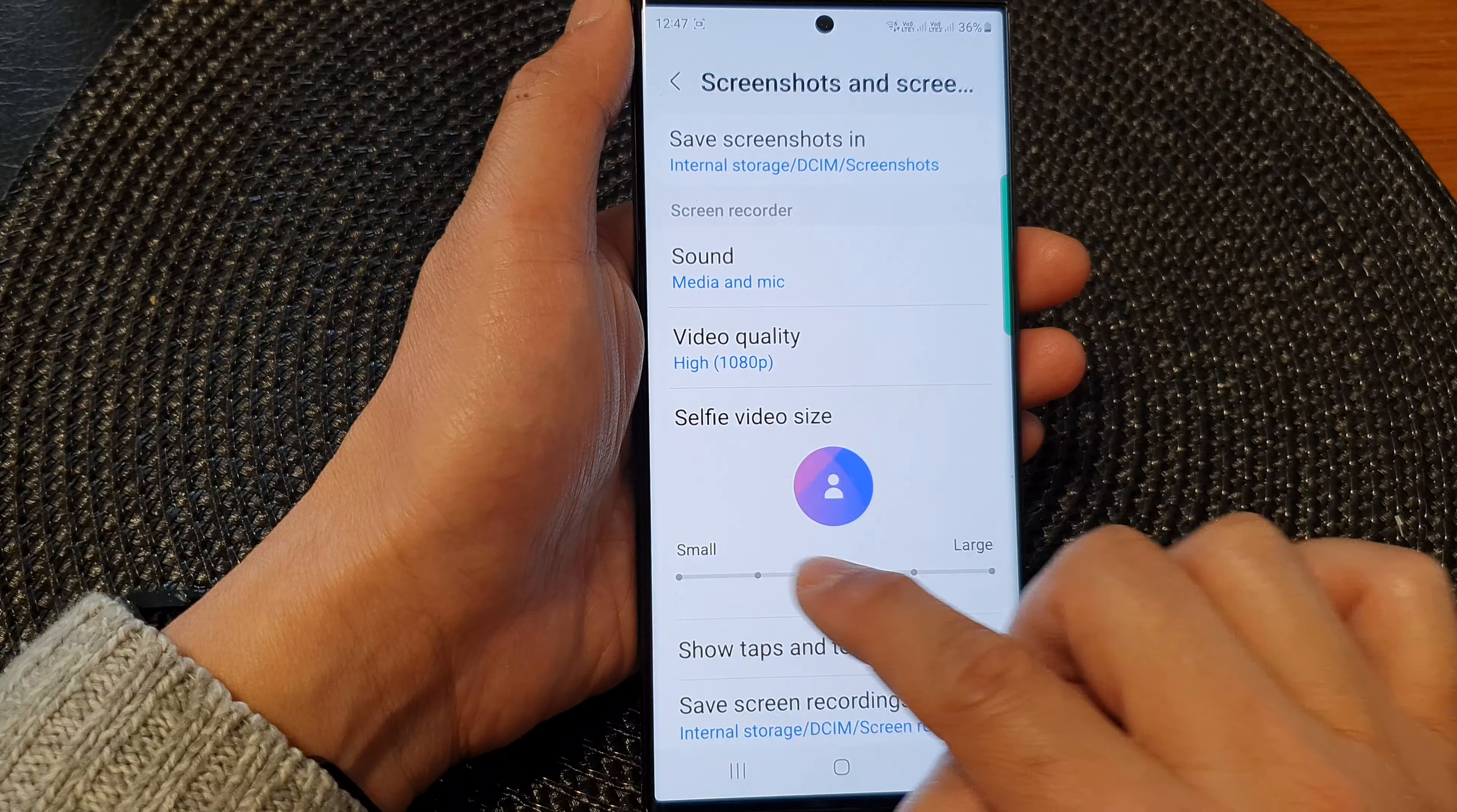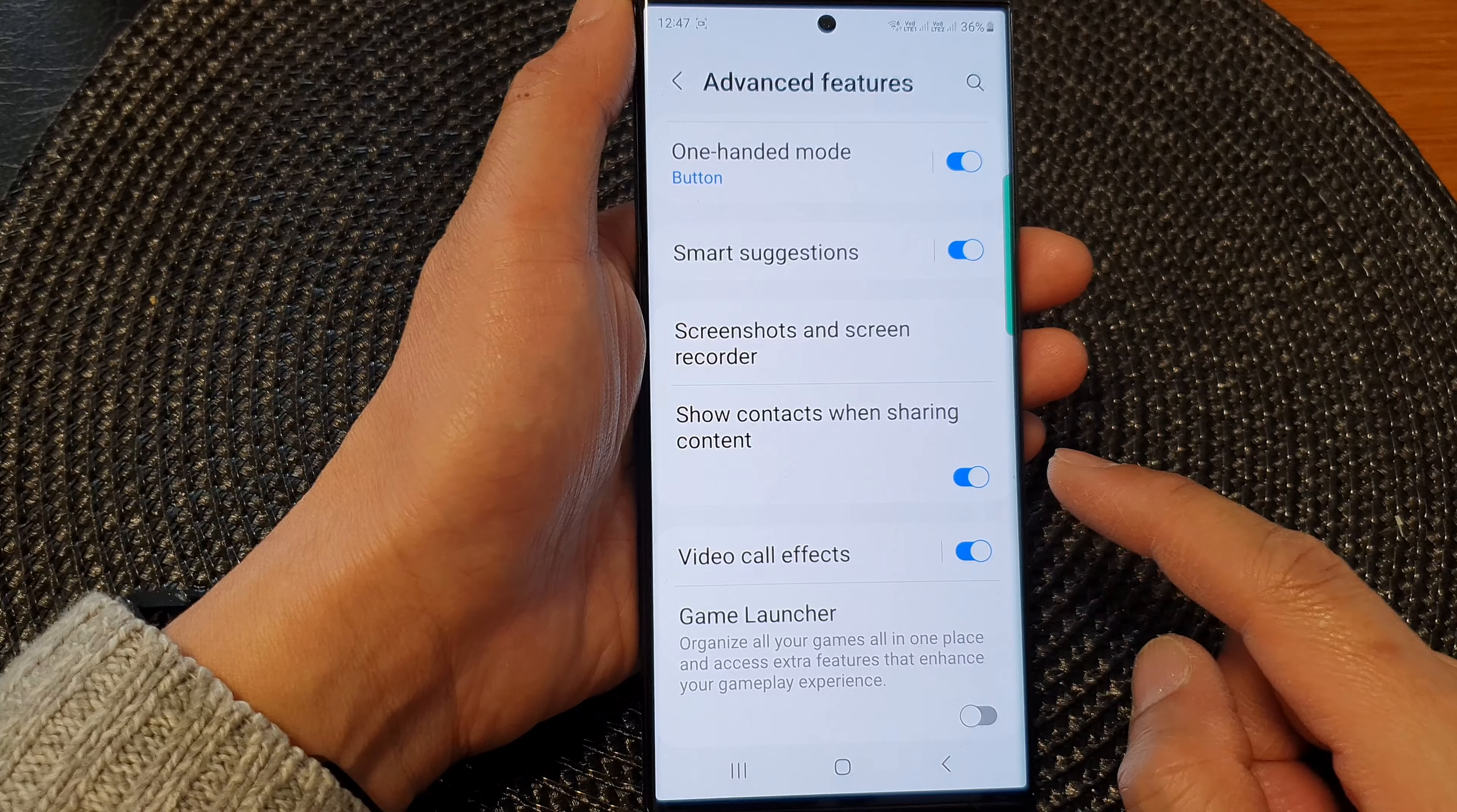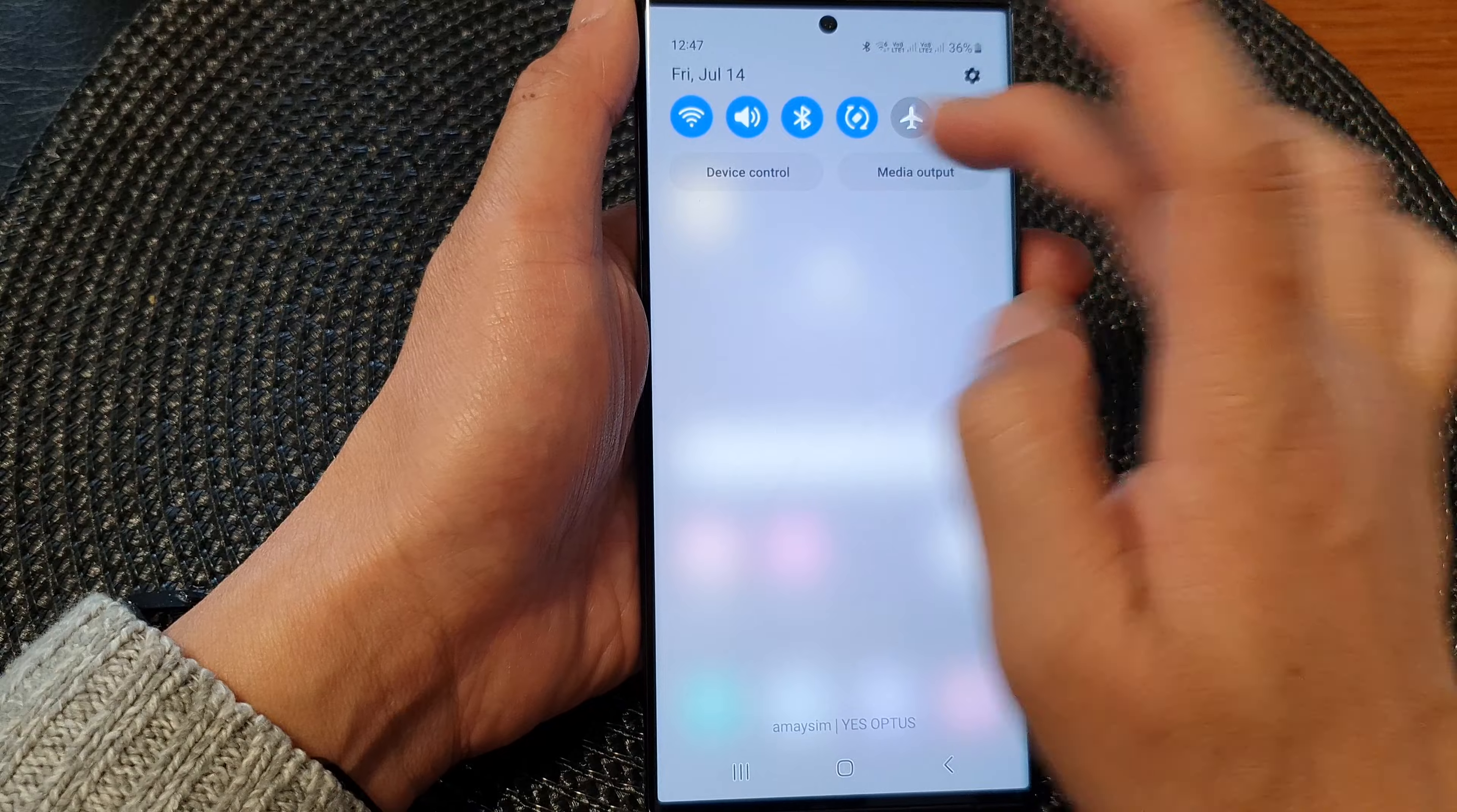So I drag all the way to the left to make it smaller now, and then I'll tap on the back key to make sure the save applied, and then I will start another screen recording video.